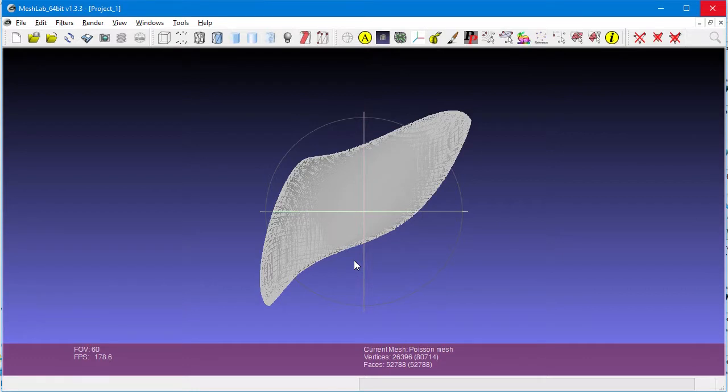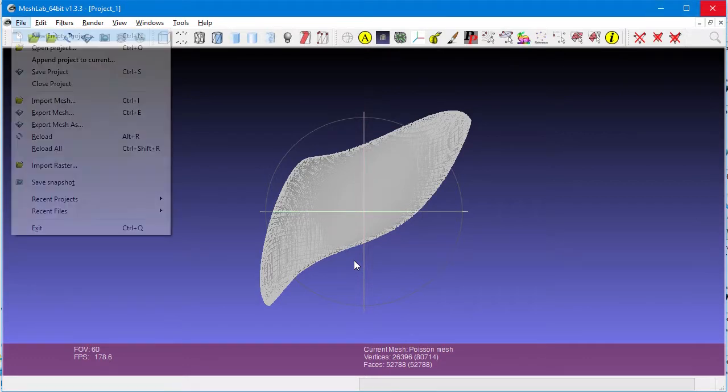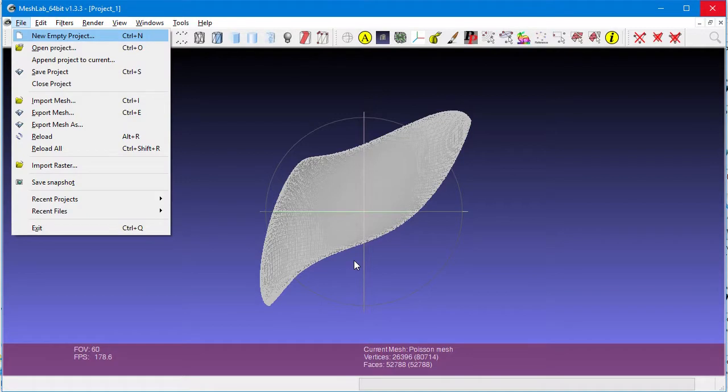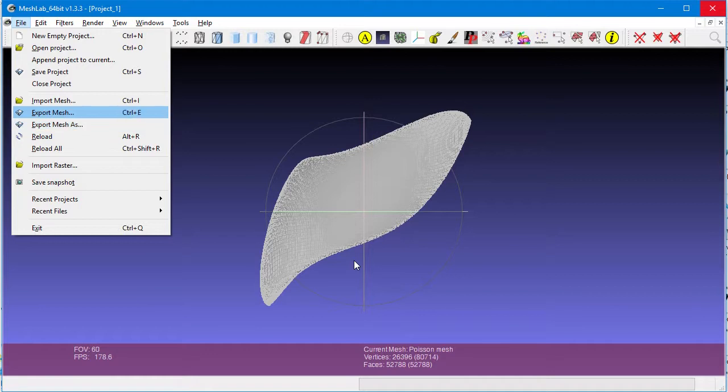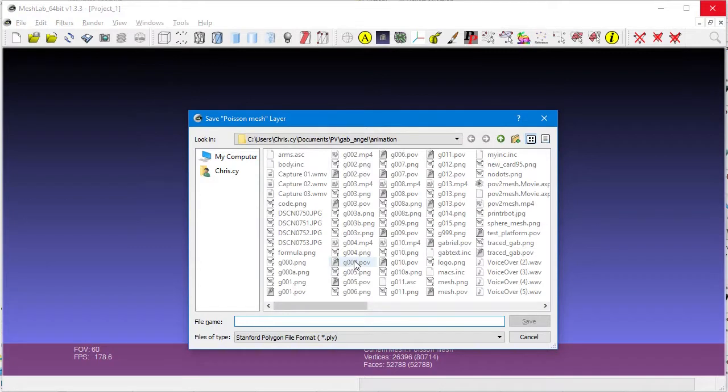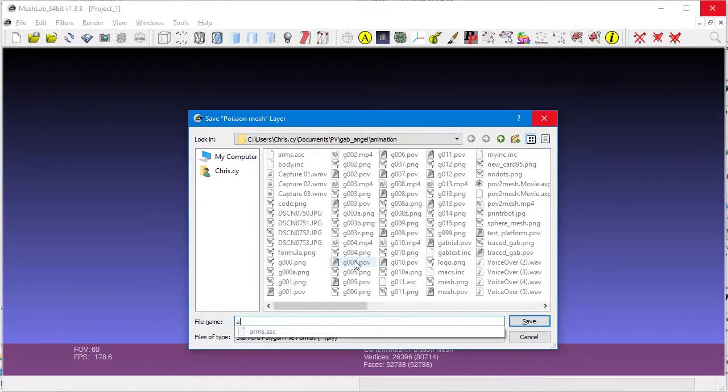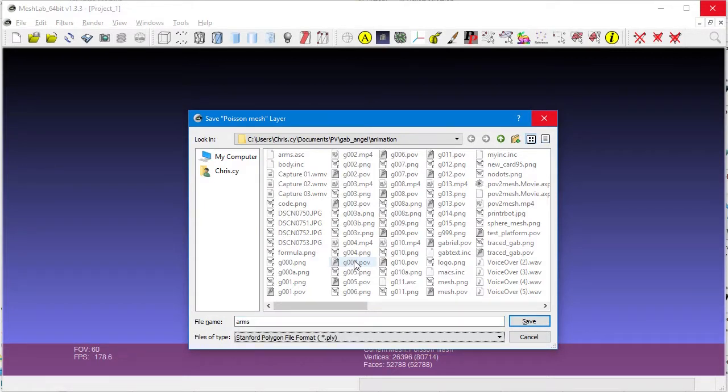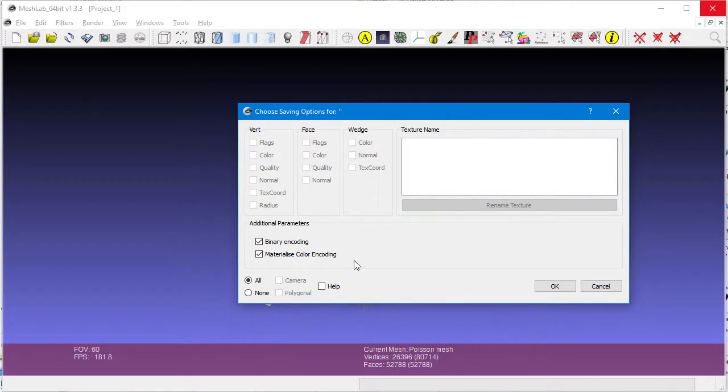Now, we will actually export this mesh into an STL file that could be later imported into a CAD program, and eventually 3D printed. Click on File, Export Mesh. We give it a file name of ARMS, select the file type of STL files, and then we click OK.